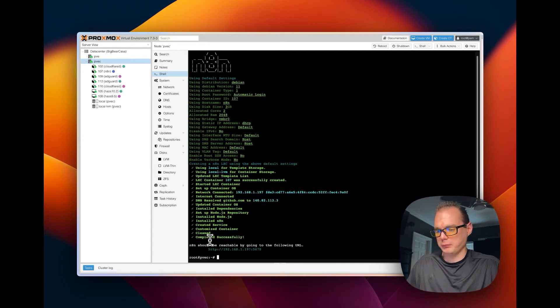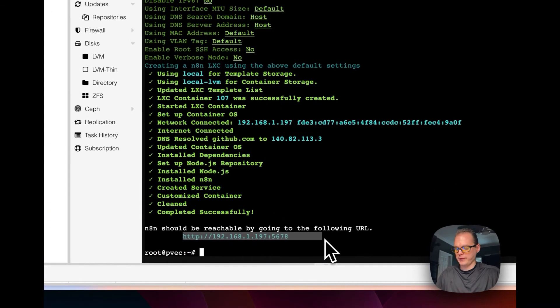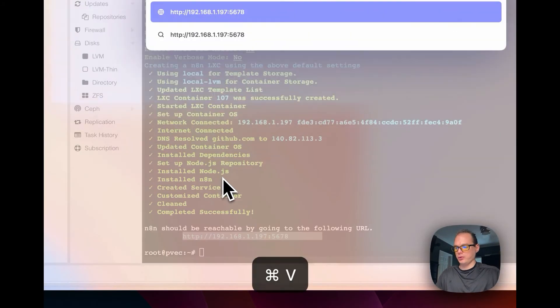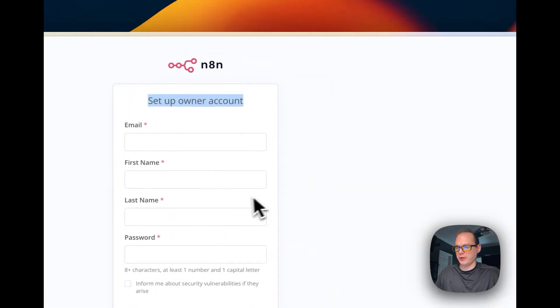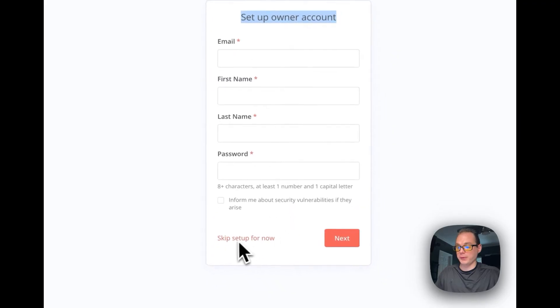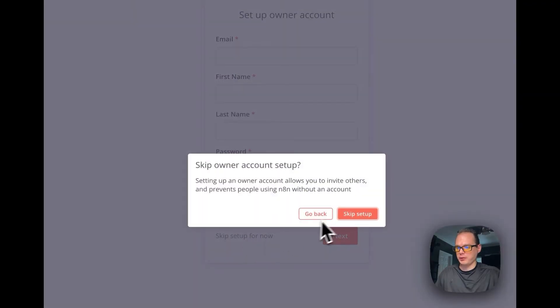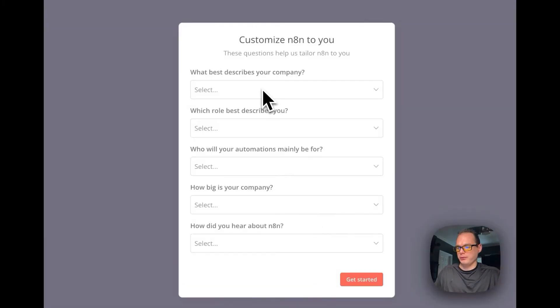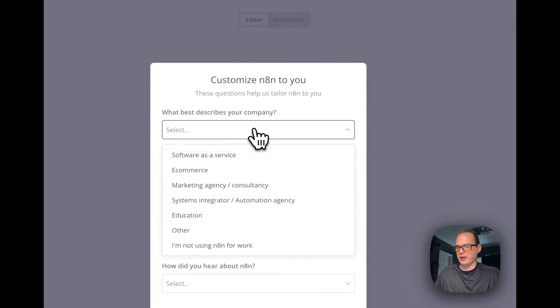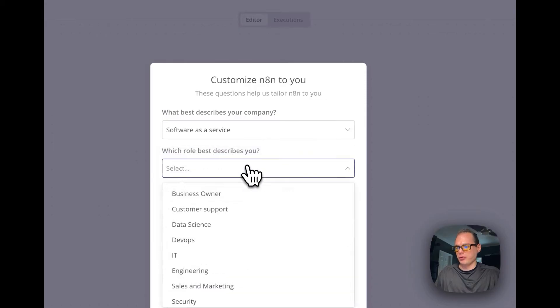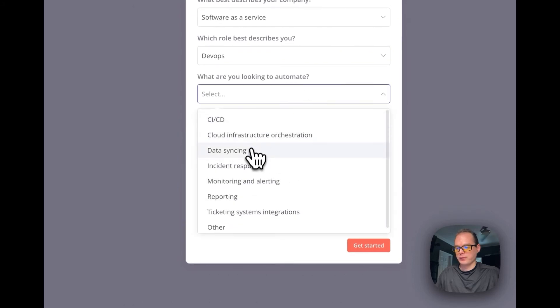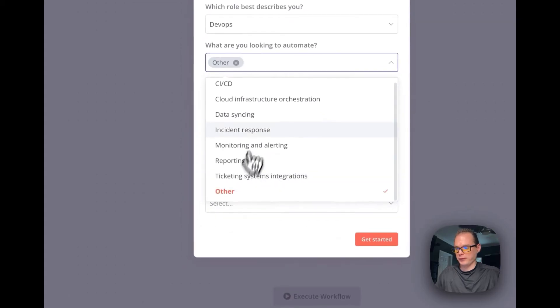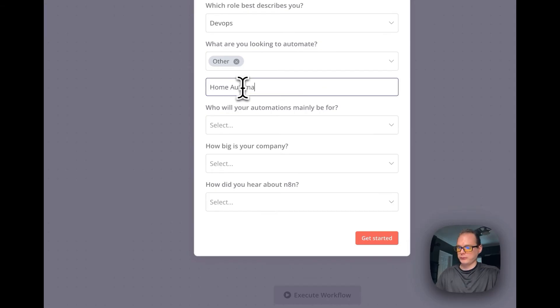Okay, it's cleaning up. It's assigned an IP address so we're going to copy this and I'll just put it inside there. Here you go, you set up your owner account. You can do that or you can skip setup for now. You don't have to set up an owner account. You can skip setup, you can customize n8n for you. Software as a service, DevOps, and other, home automation.